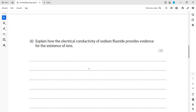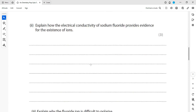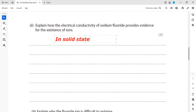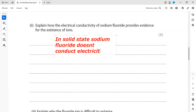Explain how the electrical conductivity of sodium fluoride provides evidence for the existence of ions. In the solid state, sodium fluoride, because it is an ionic compound, does not conduct electricity. This is because the ions are not free to move.